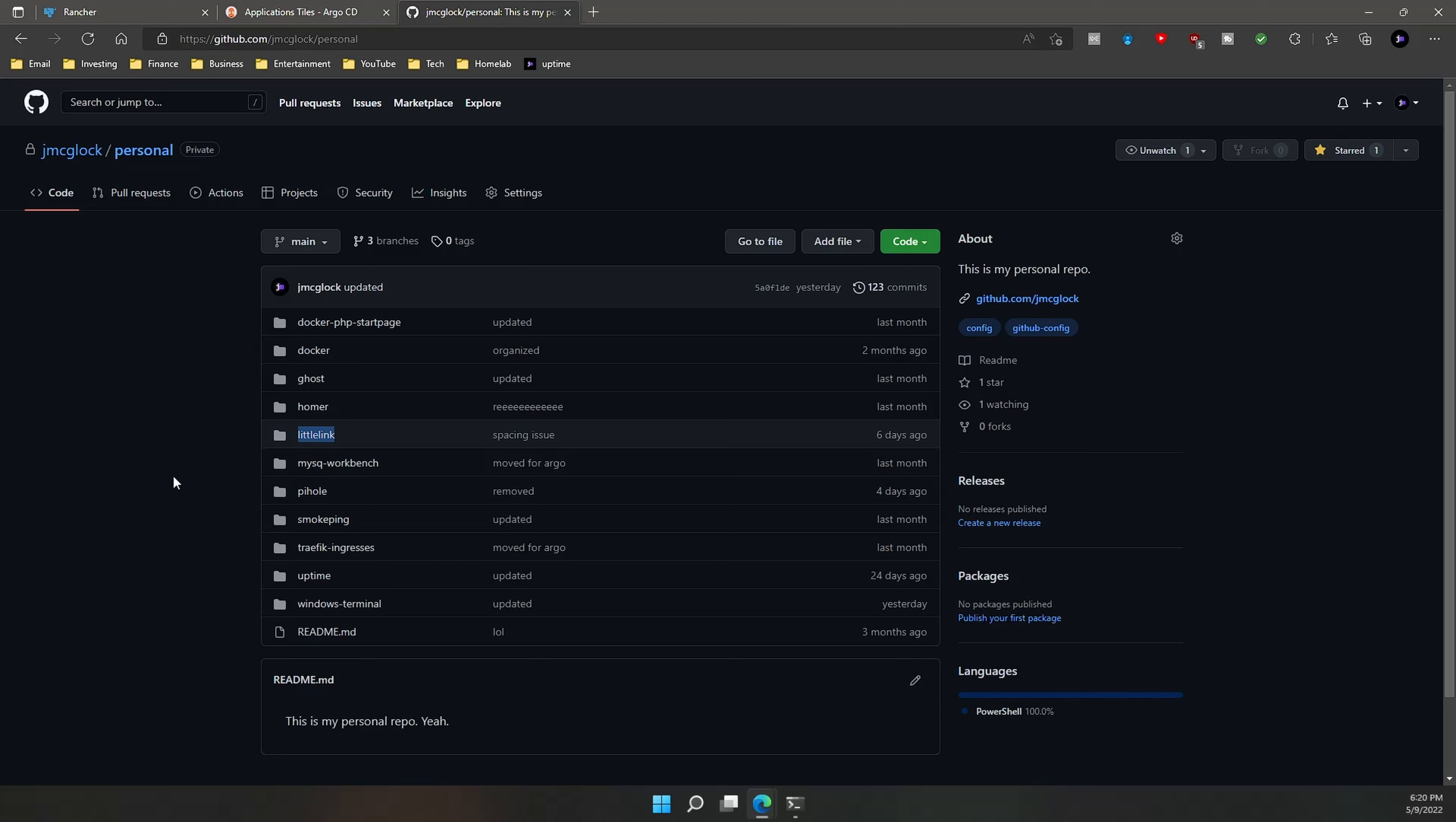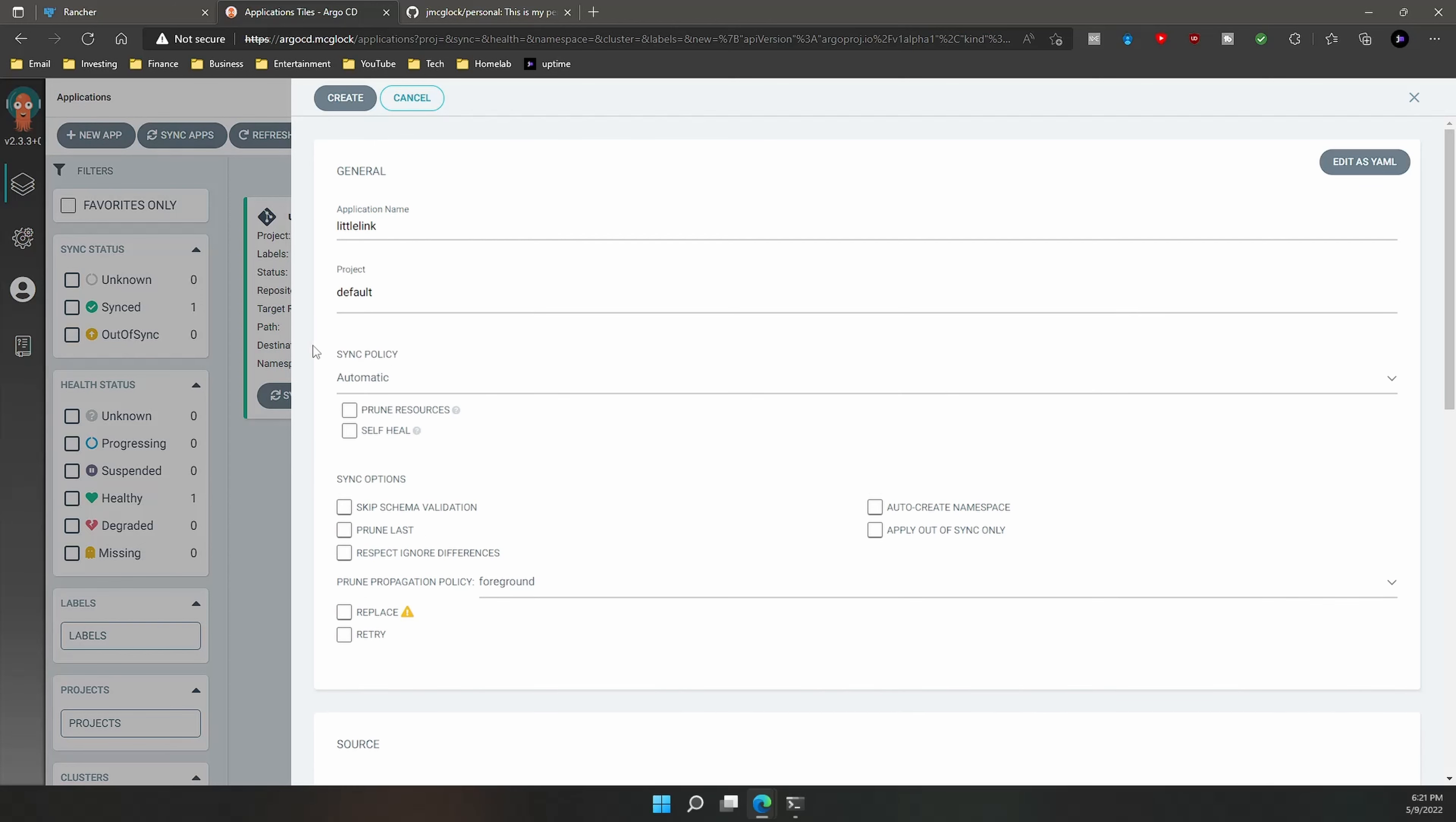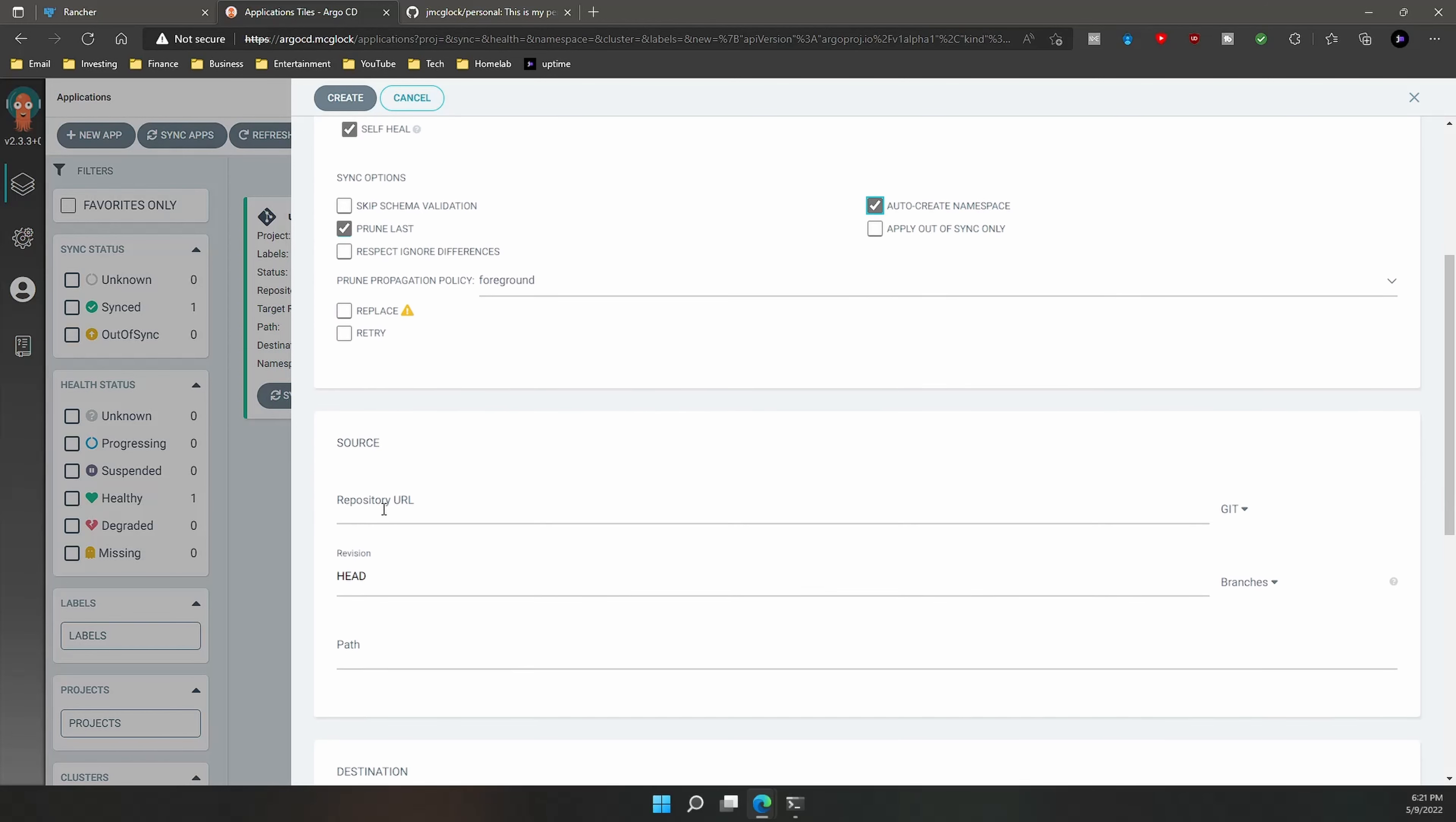So first let's go ahead and copy it, and then we're going to go into Argo CD. We're going to name the application Littlelink. We're going to use the sync policy as automatic, and we're going to choose prune resources and self heal prune last. And then we're also going to want to create a namespace instead of having to go through and create a namespace. You don't have to do that. You can have it in your deployment with a namespace resource, but this is really handy.